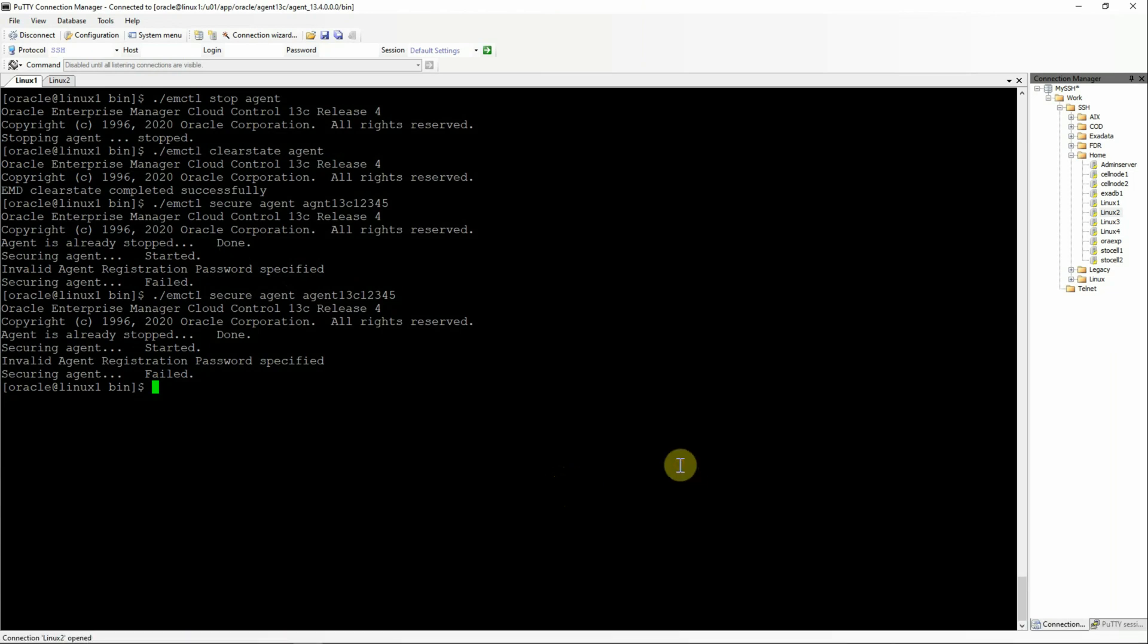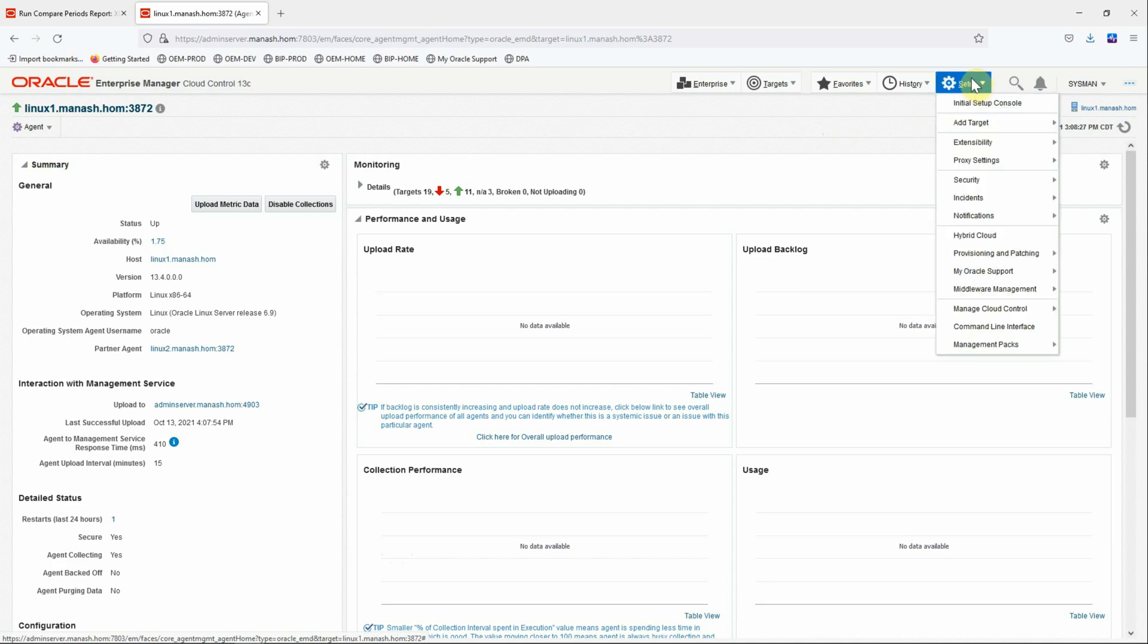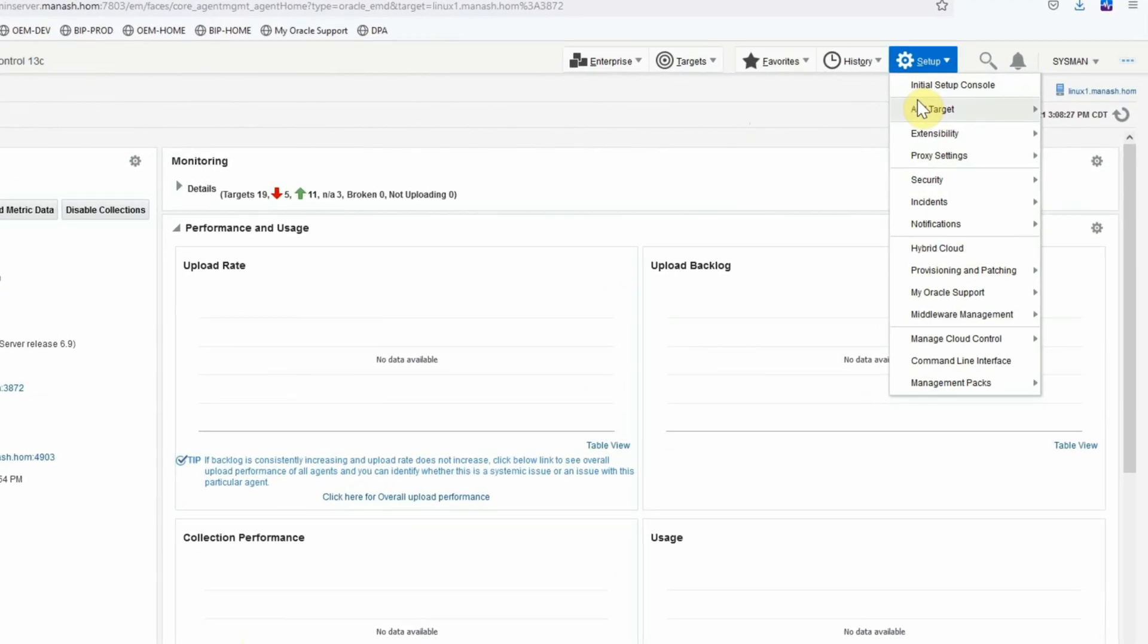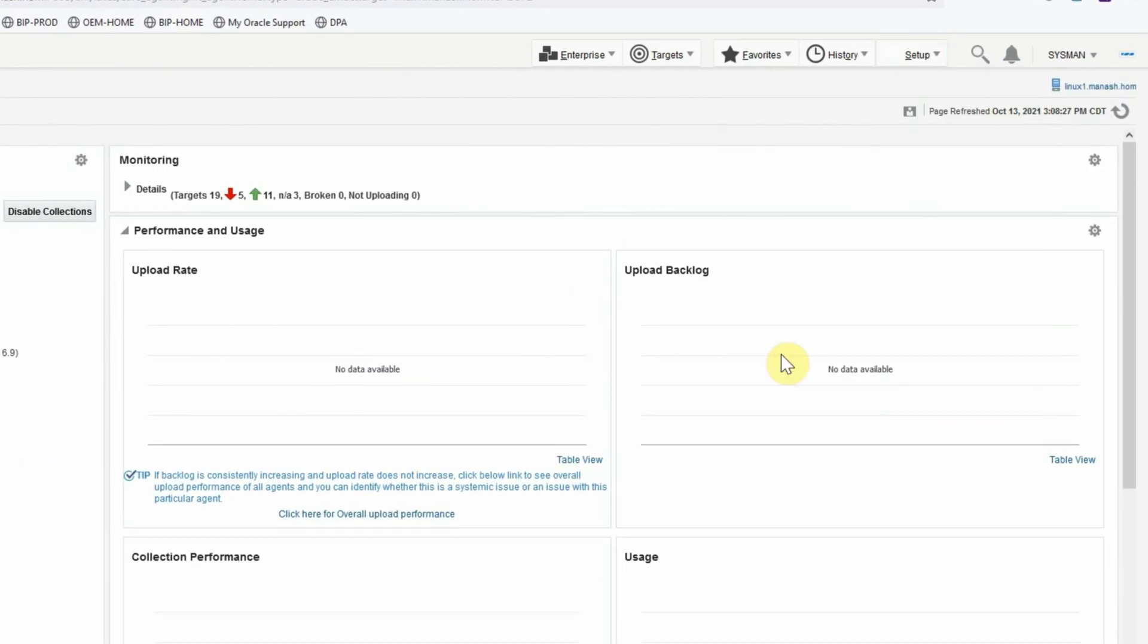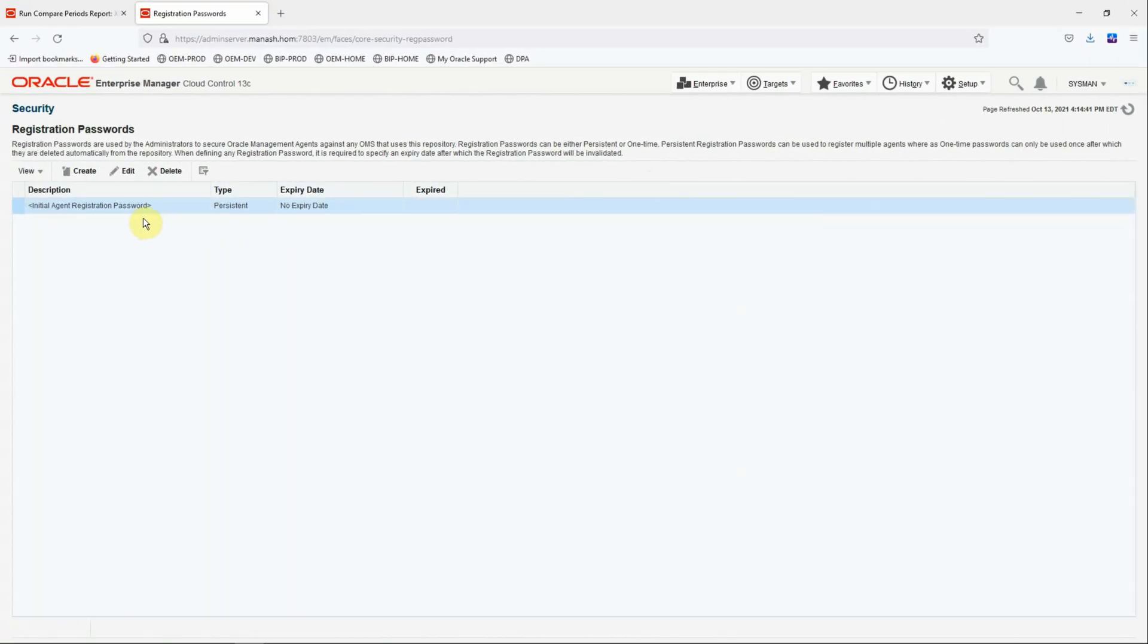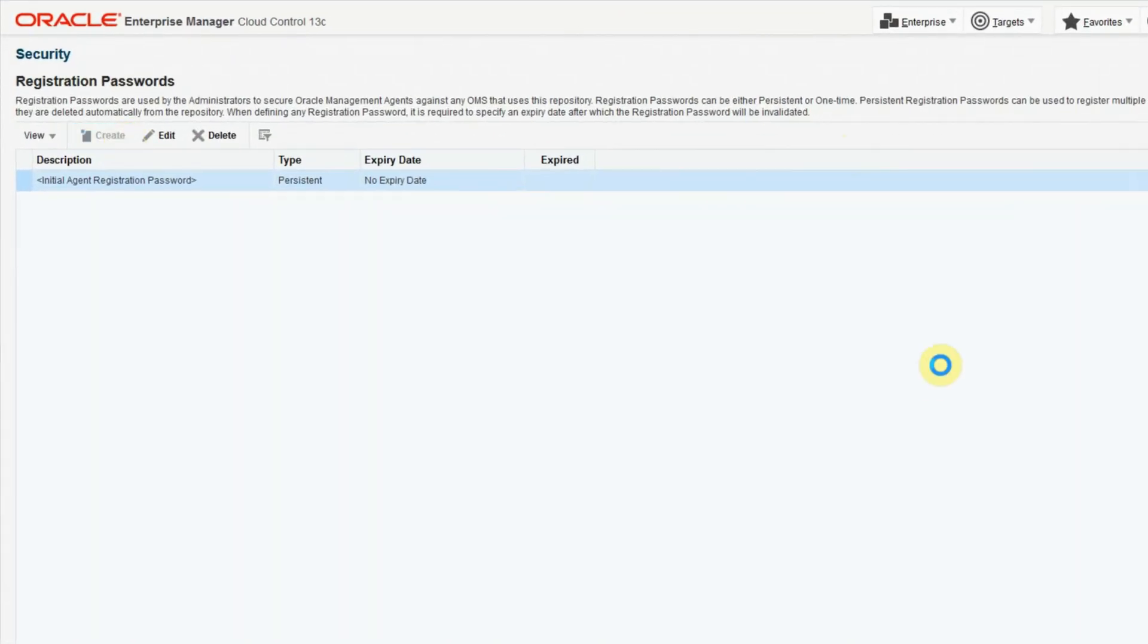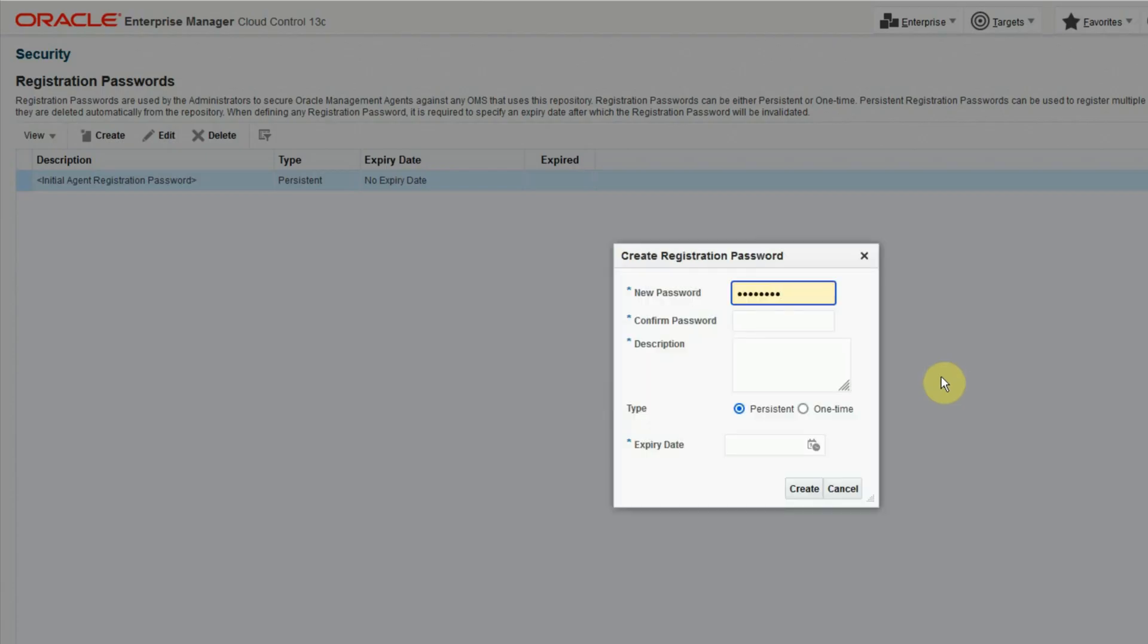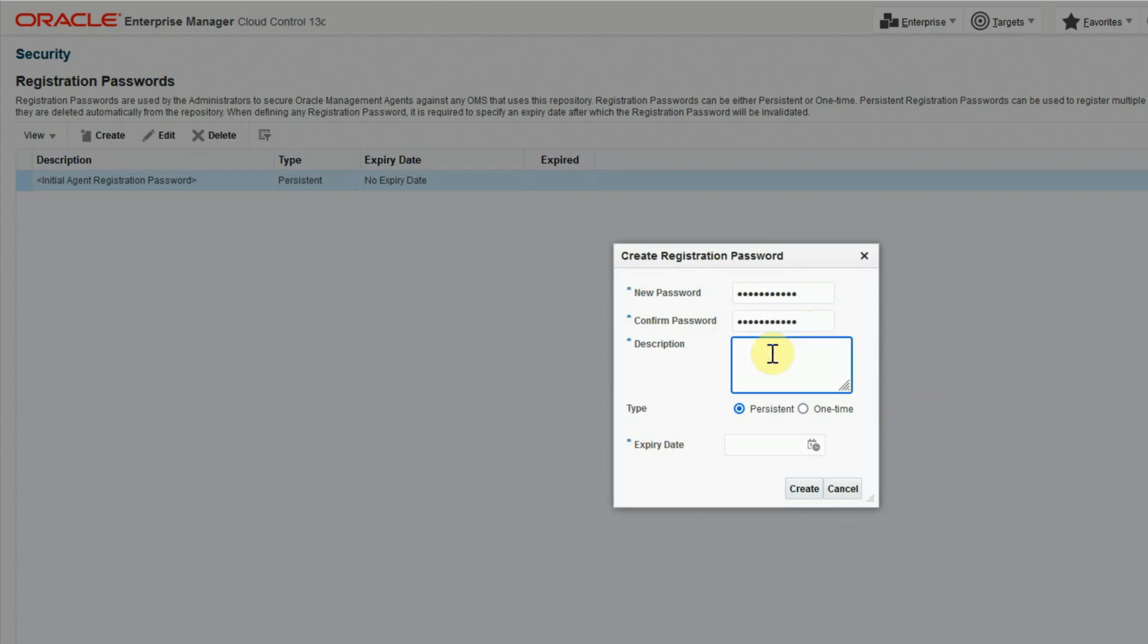Go to setup, security, registration password. And we can create a new password. Put the new password as agent reg123. Confirm the password. Agent reg123.